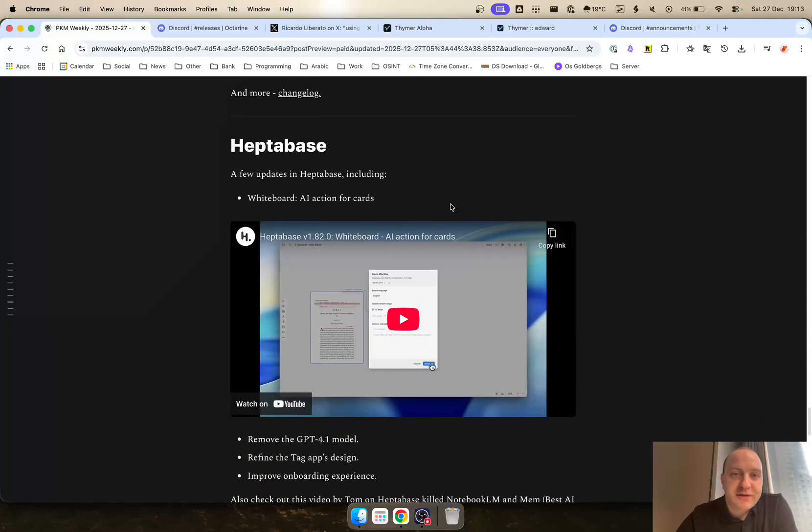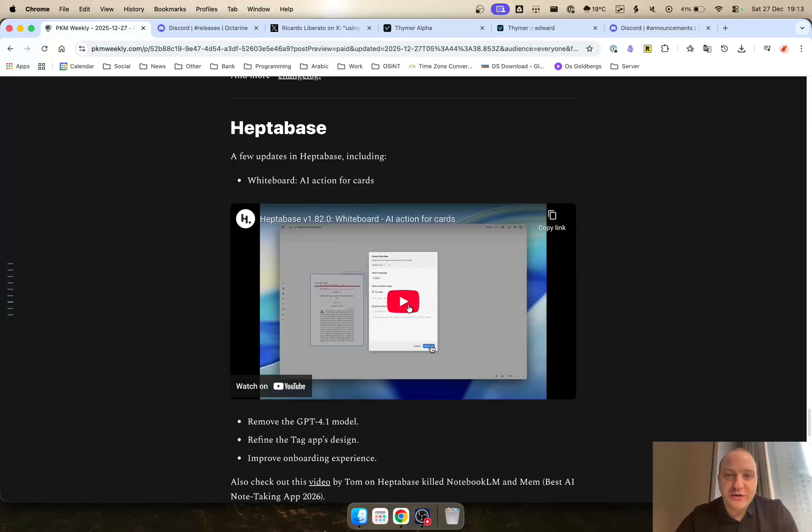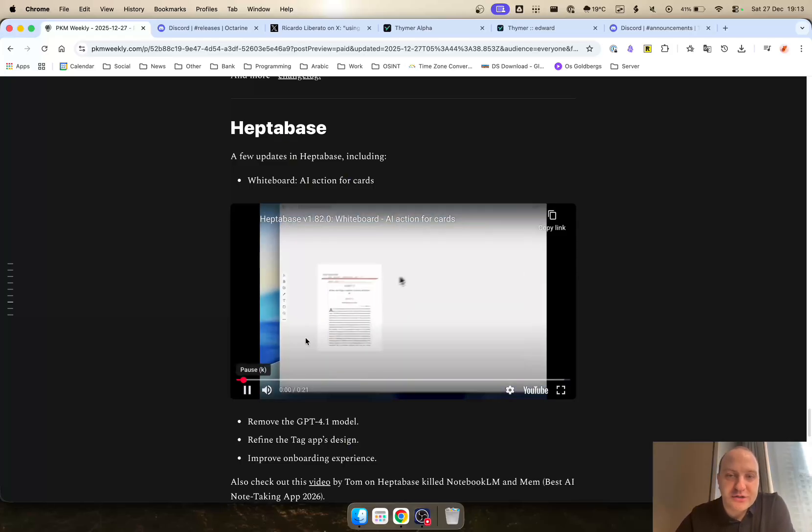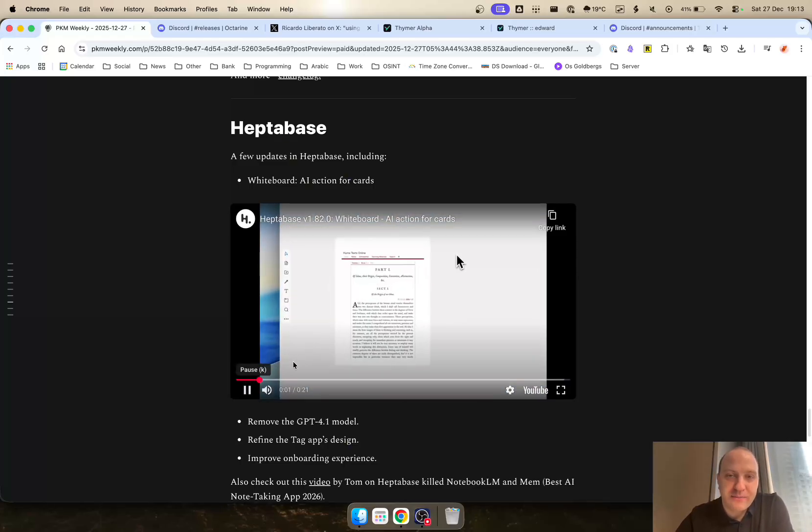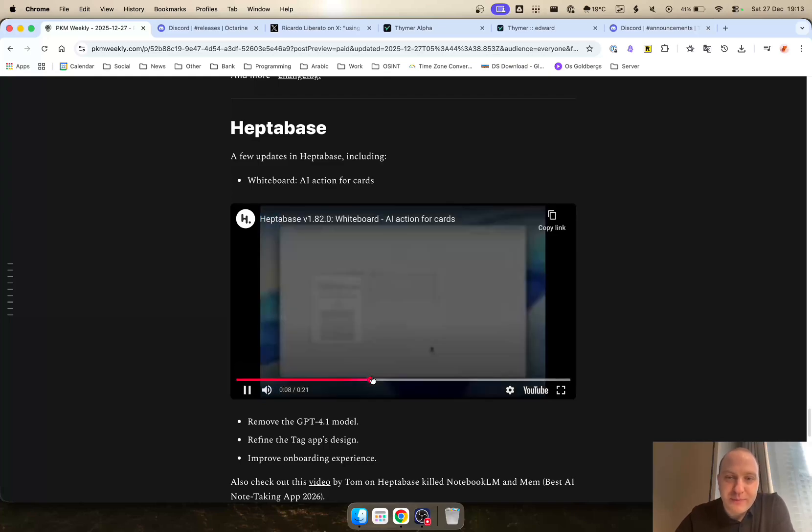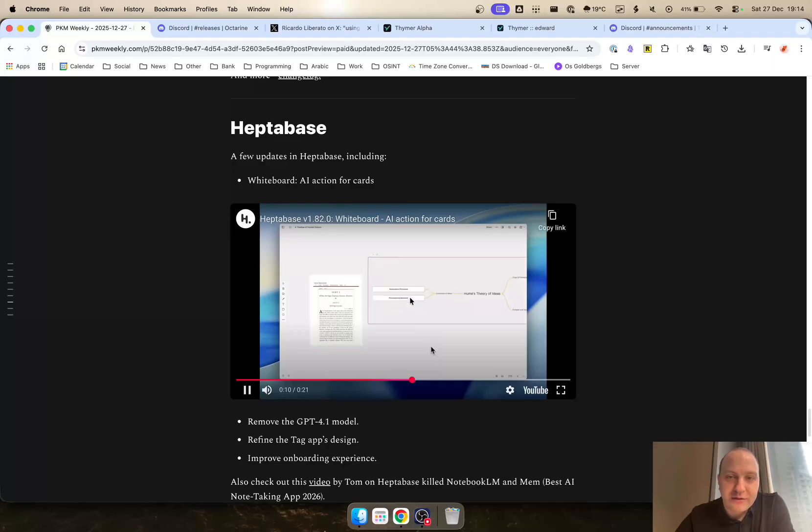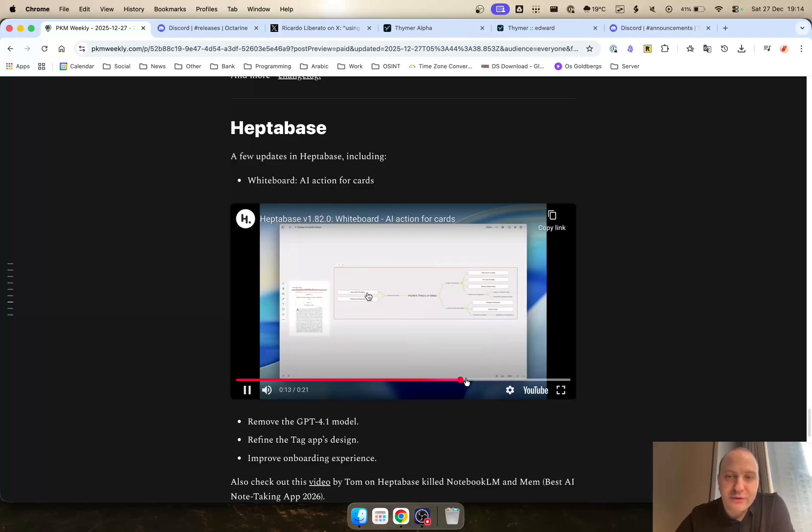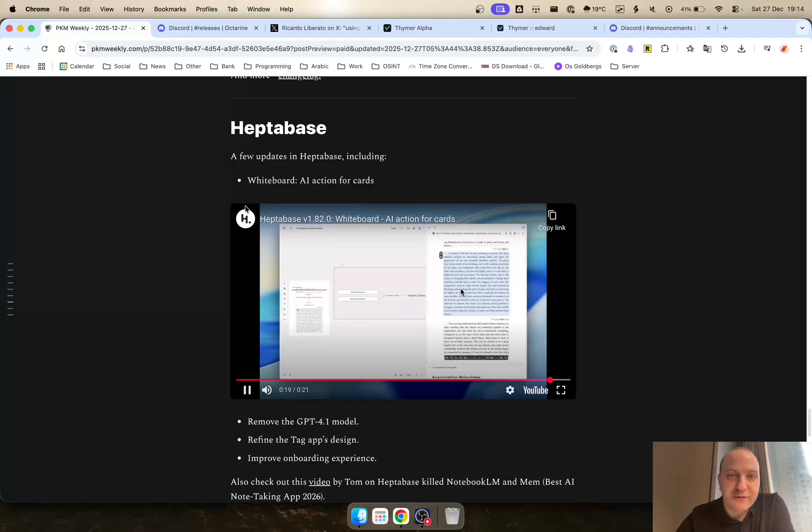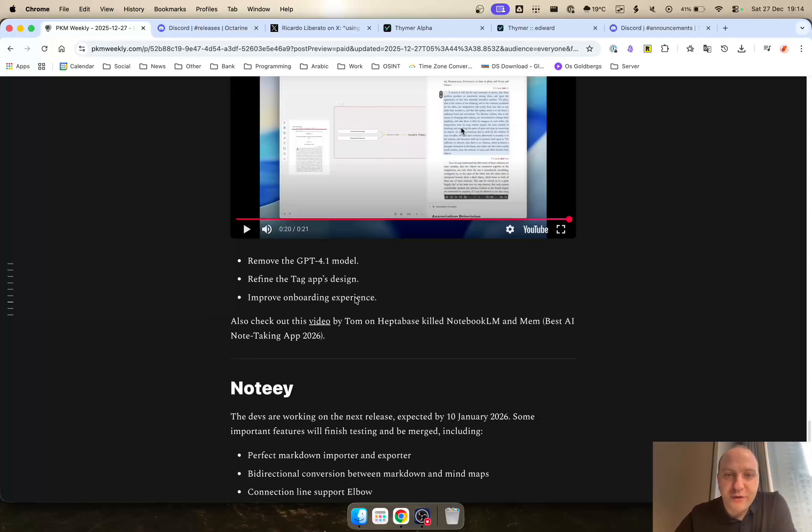Heptabase. There have been a few updates on this one as well. Whiteboards, AI action for cards. You can basically use AI on cards themselves now. I think that's what it means. I'm just looking at the video here. Create the card and then AI will create it for you. So a very intuitive thing that Heptabase have introduced. A few other things as well.